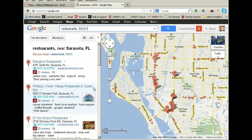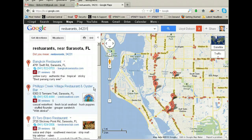Then I'm going to move on to the next one — Philippi Creek Village Restaurant and Oyster Bar. I'm going to call them up and ask whoever answers: do you happen to have a mobile app I can download on my phone? If they answer yes, I thank them very much, and then I say: would you do me a favor and send me your website, please? I'll give them my email address and they'll send the website to me. I'll share the reason for that in a moment.